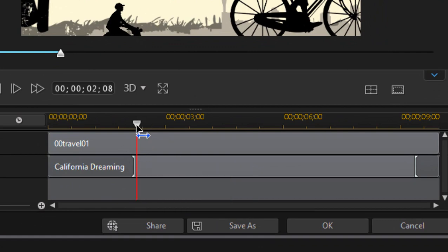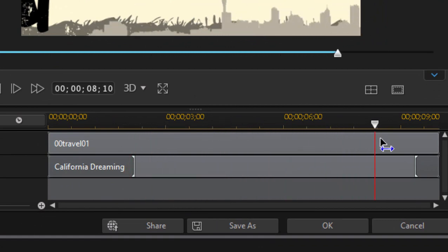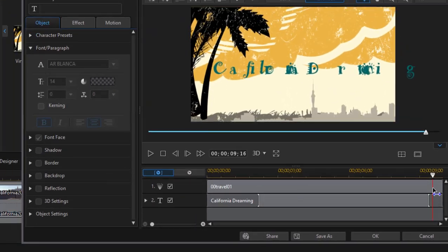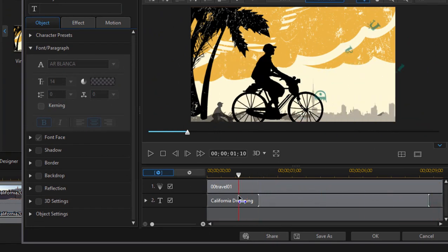So there's animation at the beginning introducing the title and then at the end there's animation removing the title from the screen.